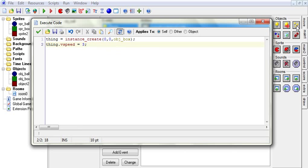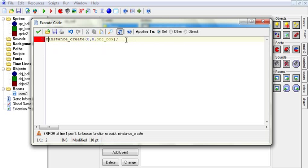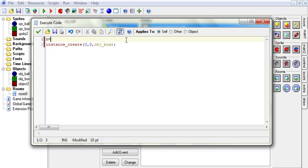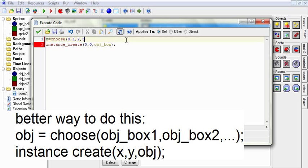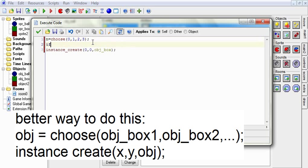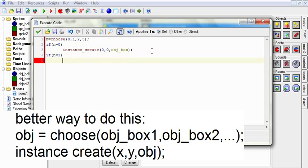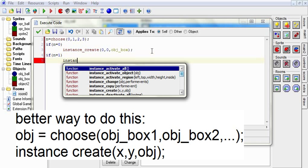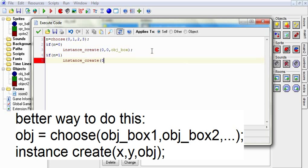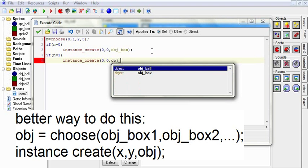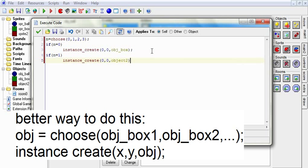Next, there is create random. So we want to create a random instance. It's kind of awkward to do this. So we're going to say n equals choose, and this is a new function, and it will choose a random variable of the following. So now n is either zero, one, two, or three. And now we're going to say if n equals zero, then we will do this. If n equals one, then we are going to instance_create zero, zero, object two.